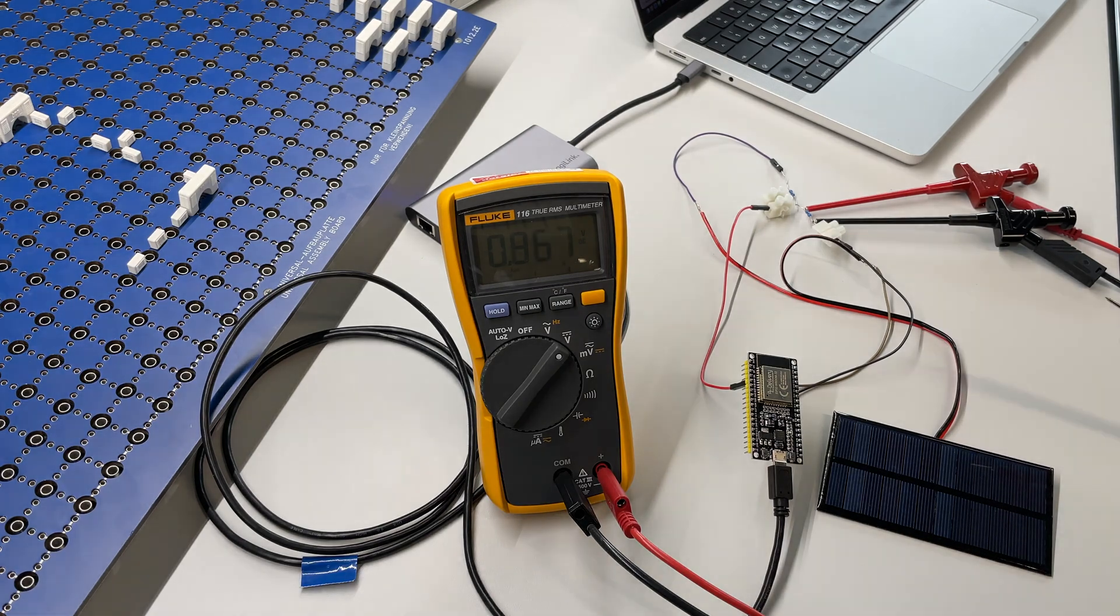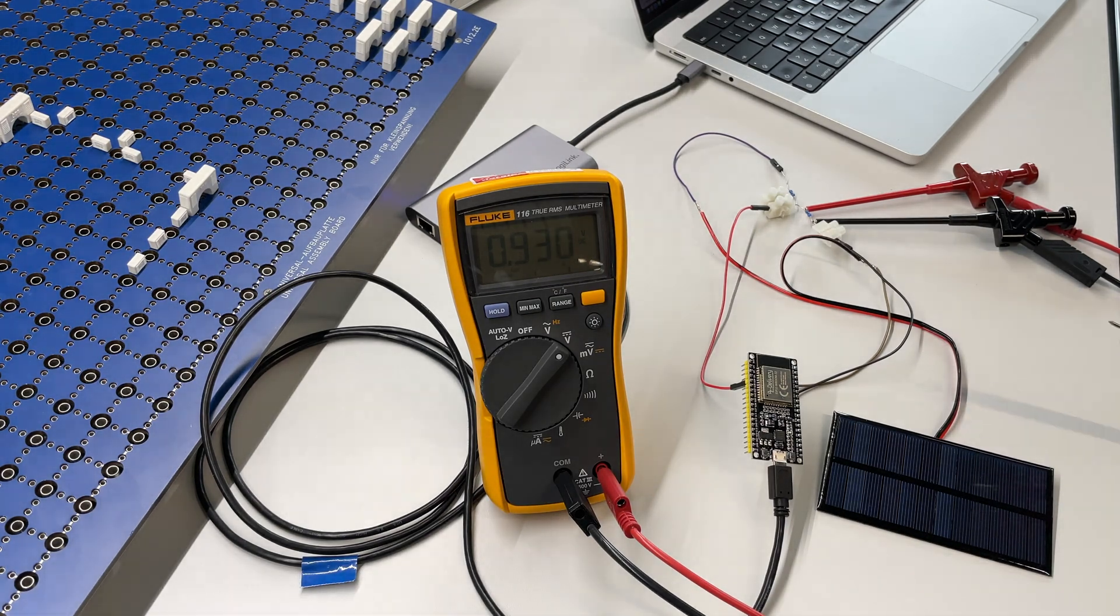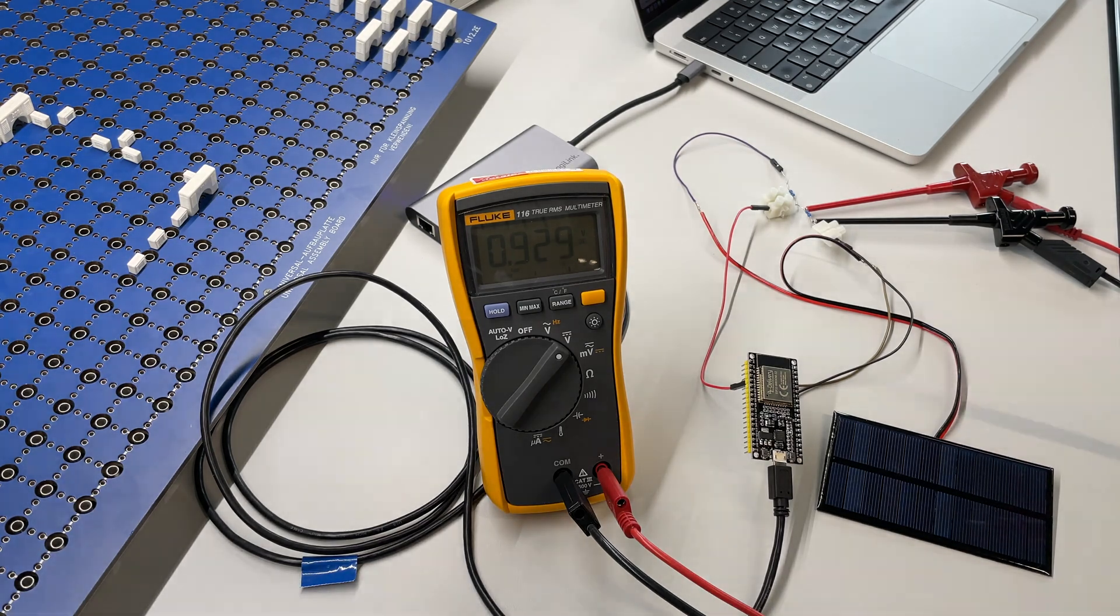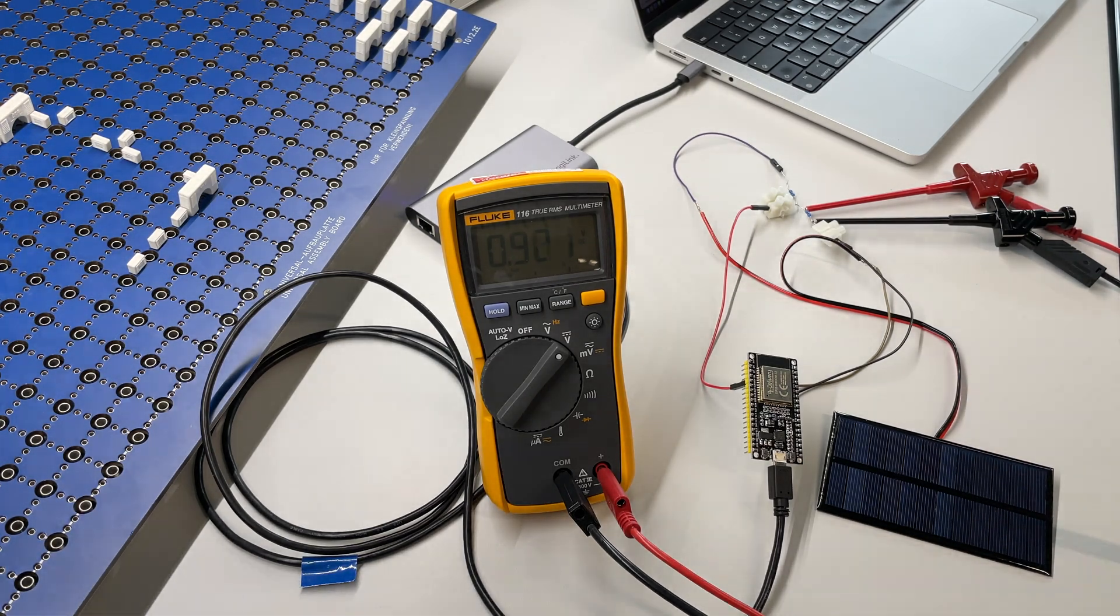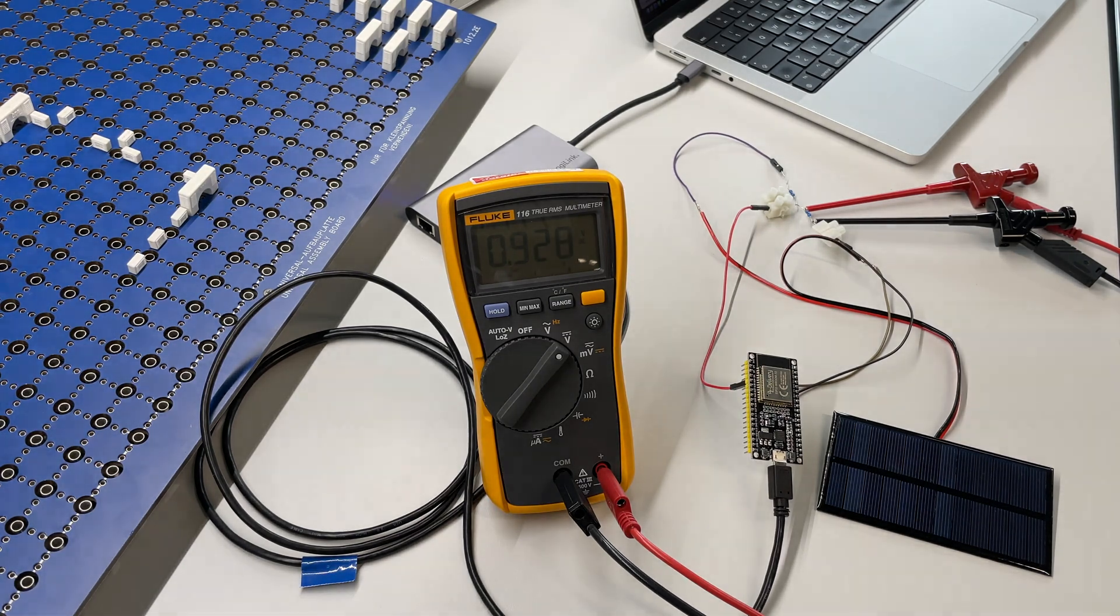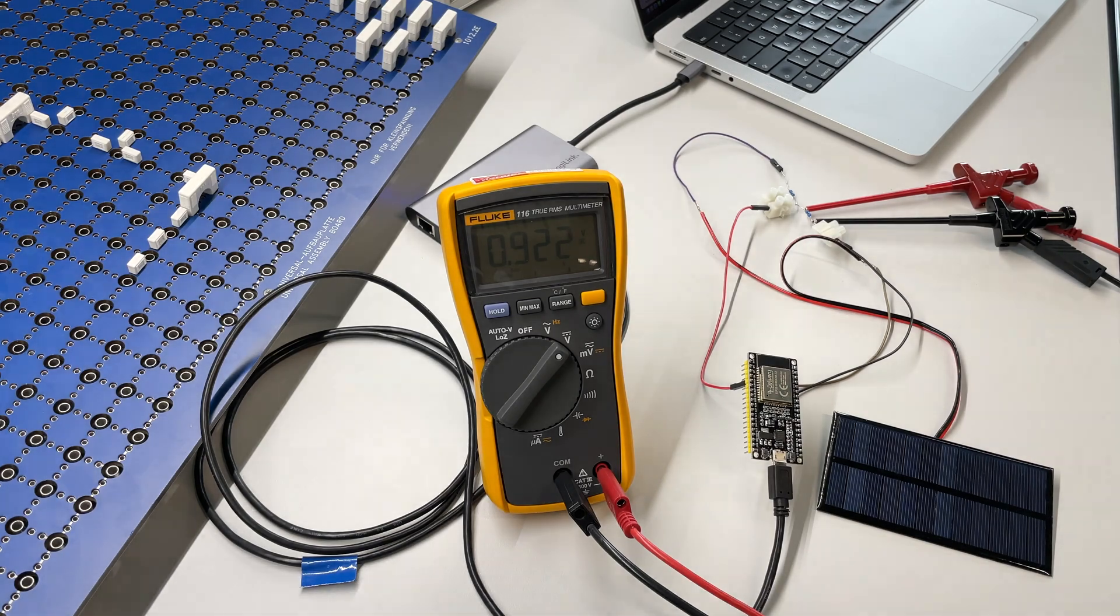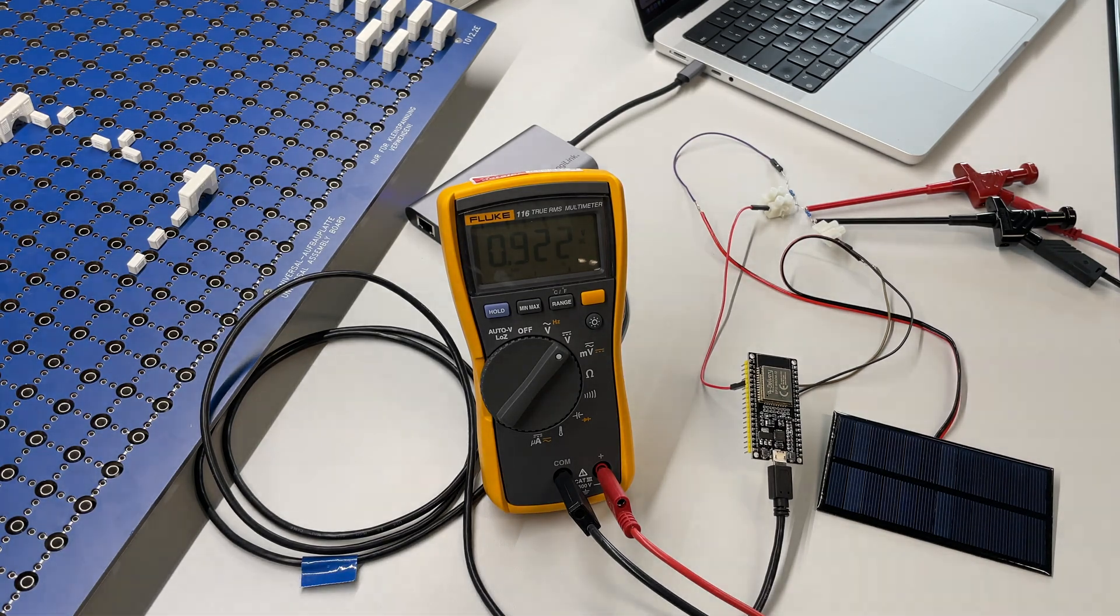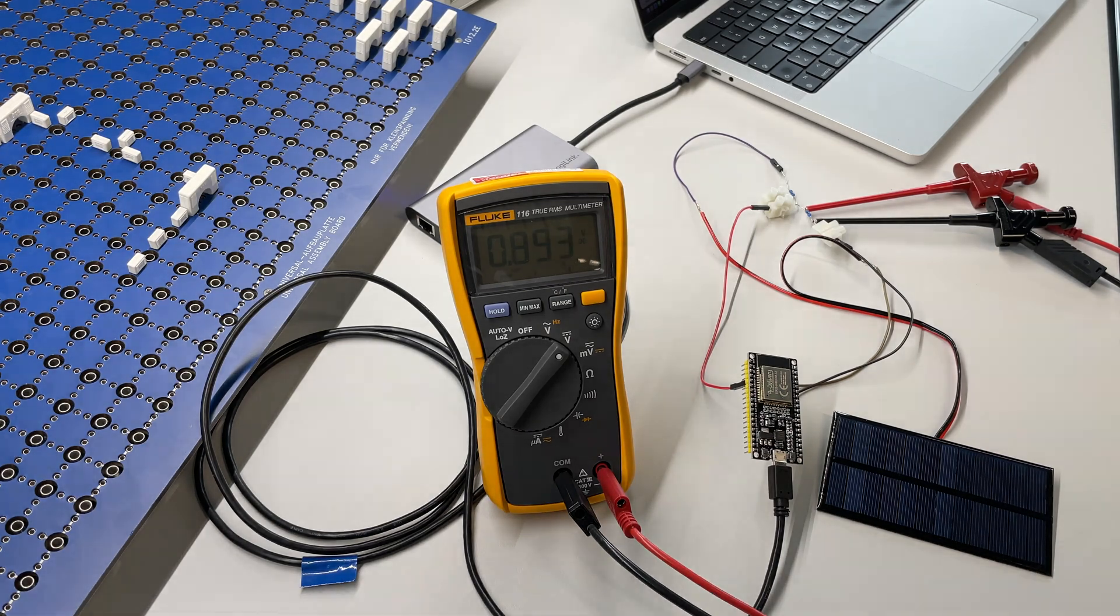But we could also go for higher resistors which will cause a lower voltage drop, or we could also go for a totally different approach to decrease the voltage so our voltage is within the range of our ADC. Or we could also add an additional external ADC that's capable of eating the whole voltage range of our solar panel. So that's up for the future decision.